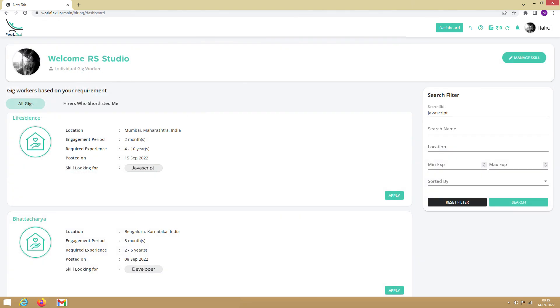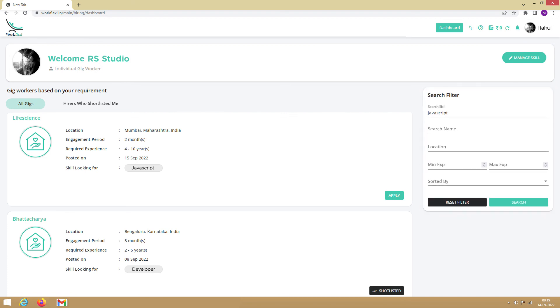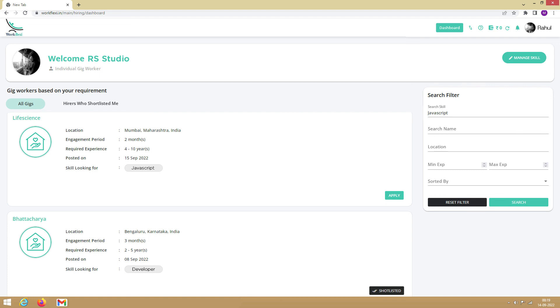Here you can explore gigs and apply for them. Note that the dashboard applies a filter by default to only show gigs that are relevant to the skills that you have added. So if you are not able to find a gig, you can always reset the filter and explore or add more skills to your profile.